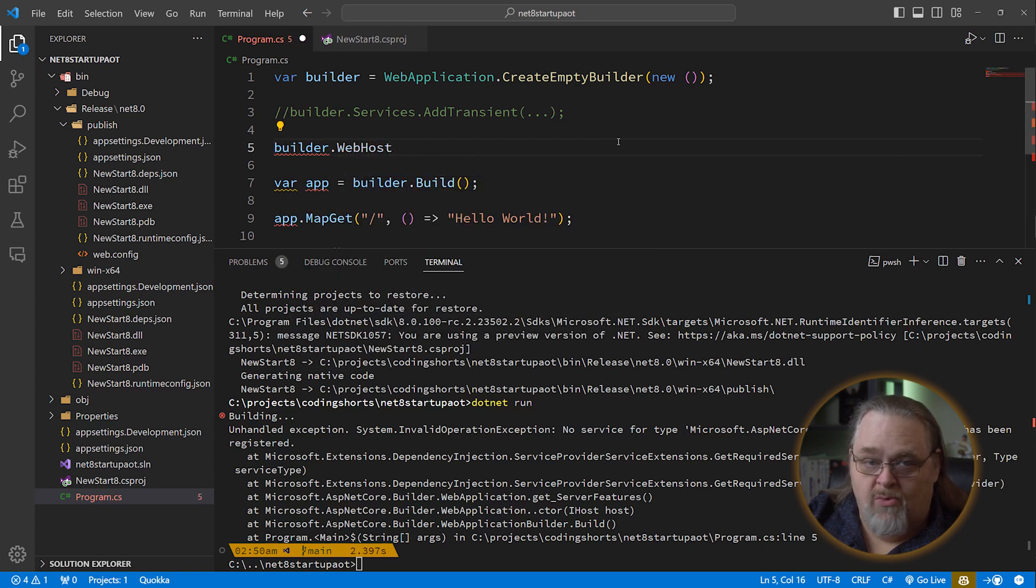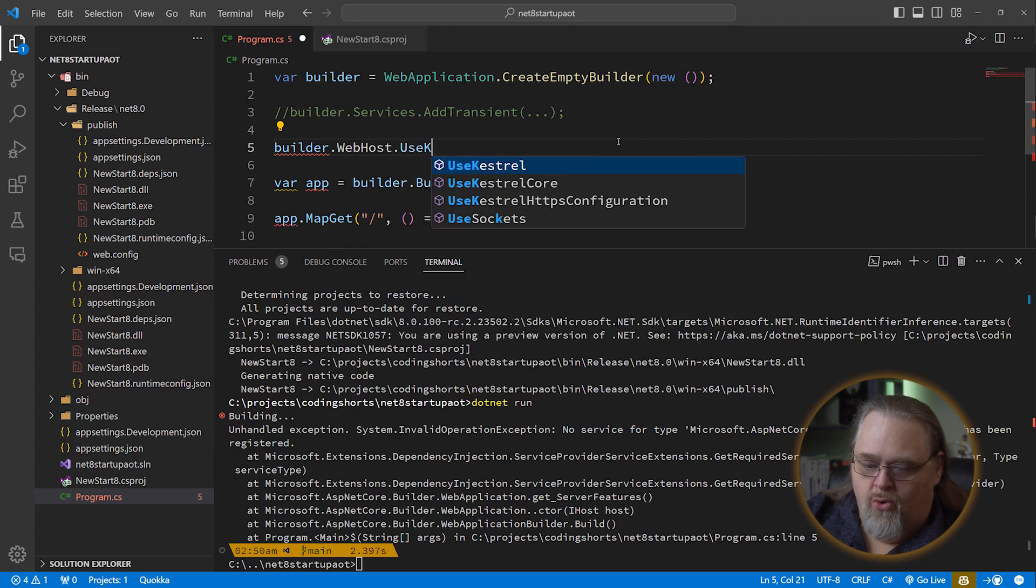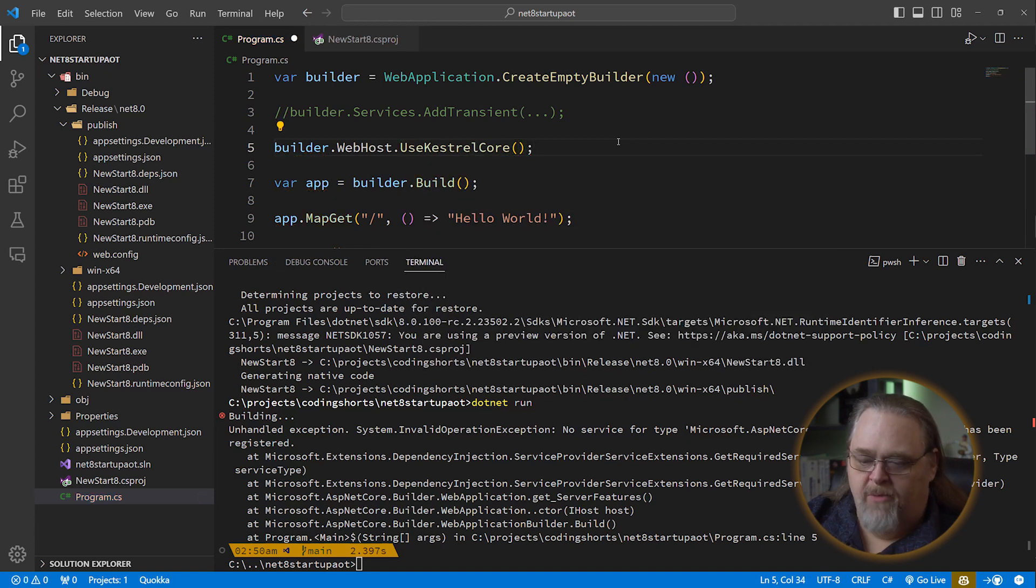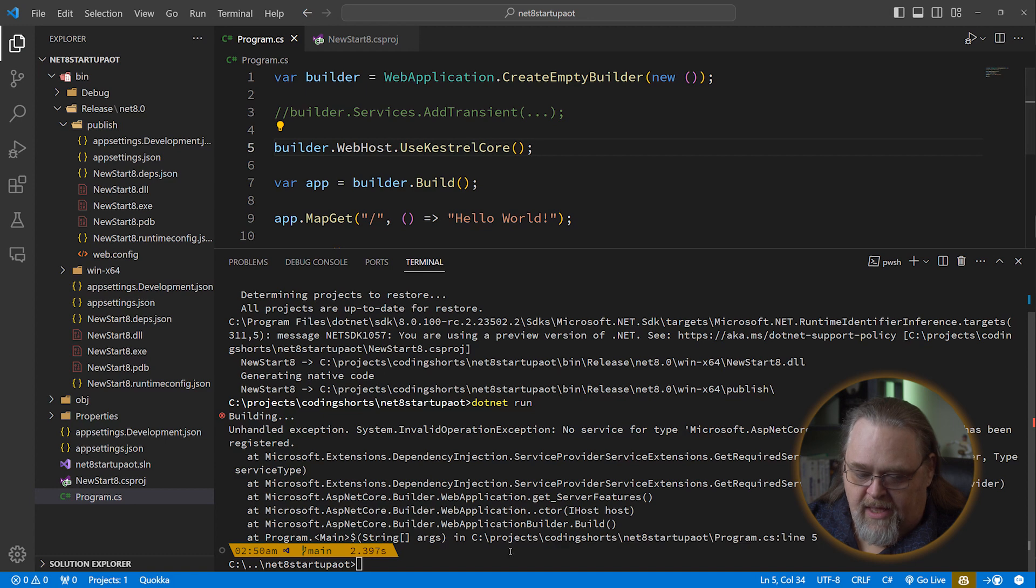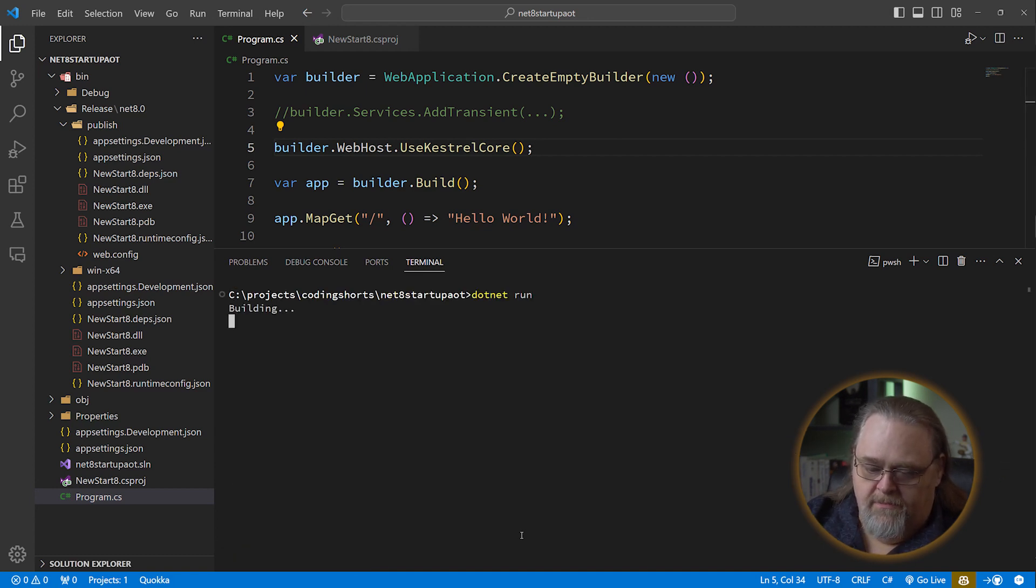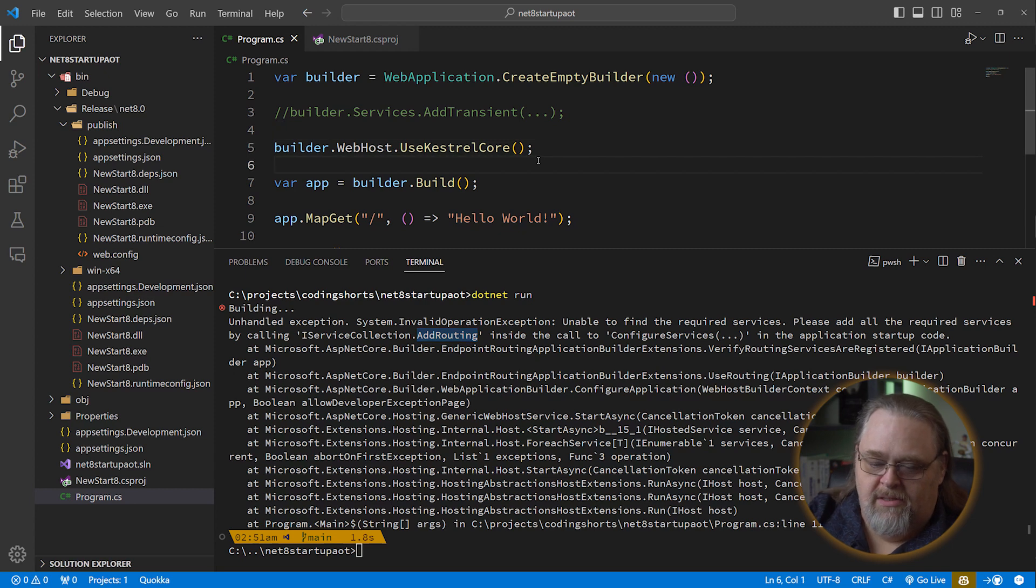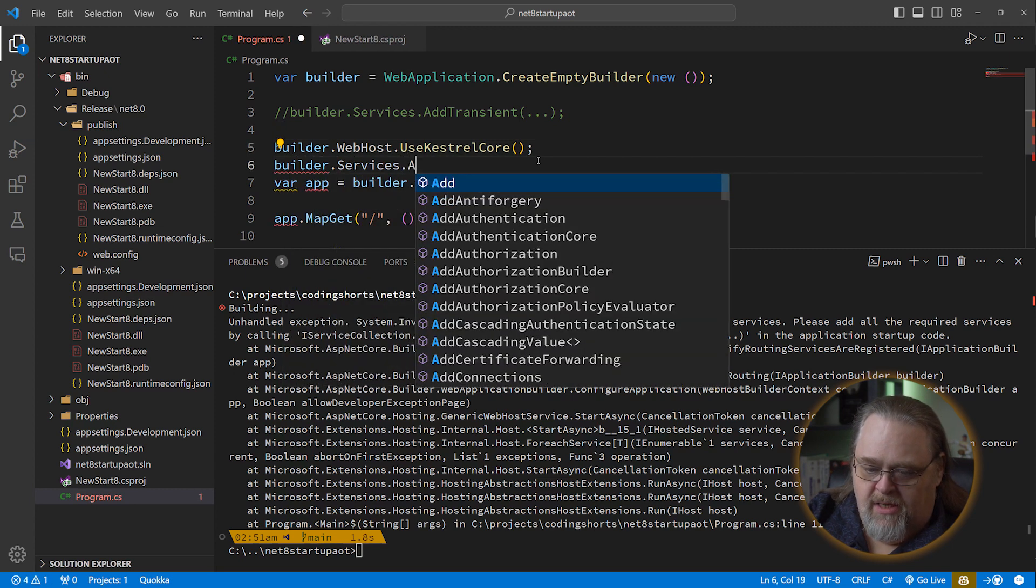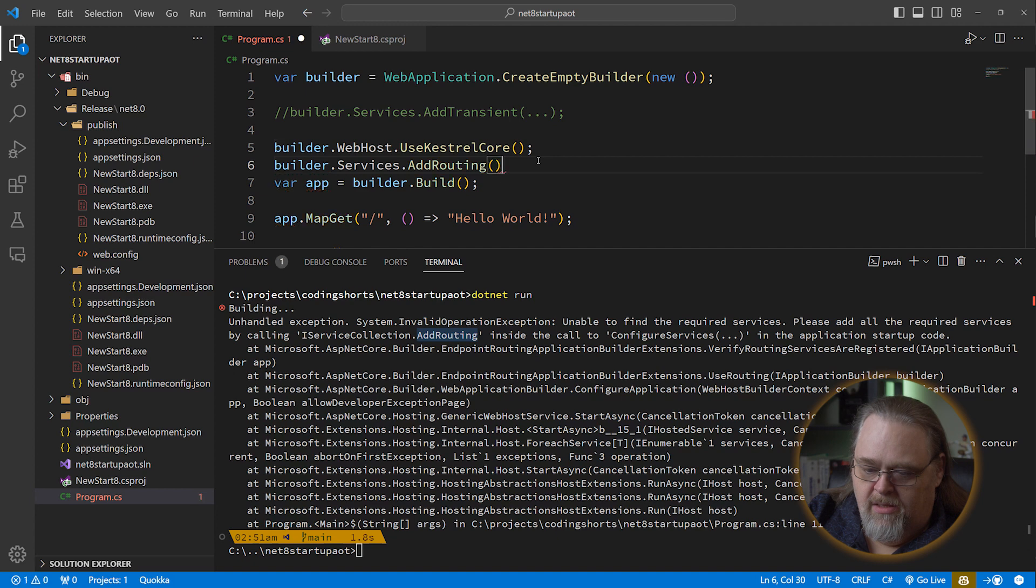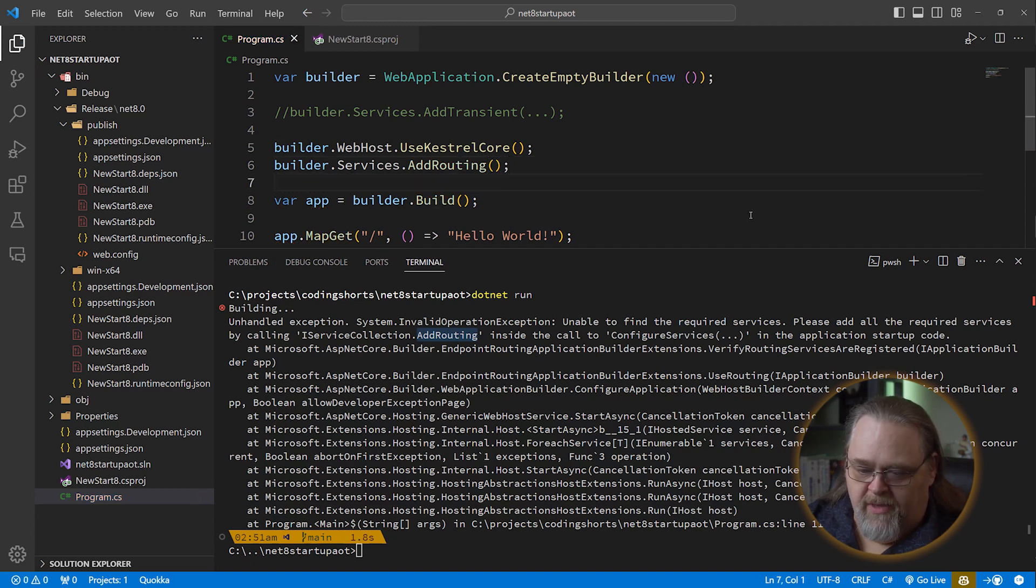You're going to need to opt into any services that you need. This is not just dependency injection services. So for us, we're going to need to say Builder Webhost, because there isn't a web host set up. Let's use Kestrel Core. So we're just going to use the bare minimum of what Kestrel, the web server inside of .NET Core, supports. And so let's save that and let's run it again. .NET run. Still unable to find required services. Add routing is missing. Okay. Let's builder.services.addrouting. Might be able to get away with routing core. But let's leave it at routing for a minute. Let's run it one more time.